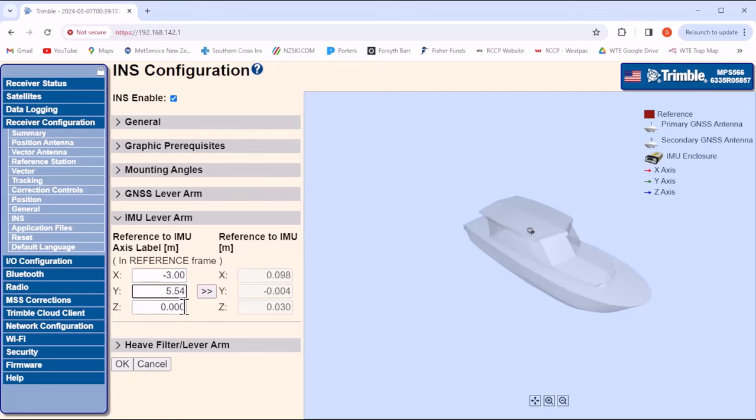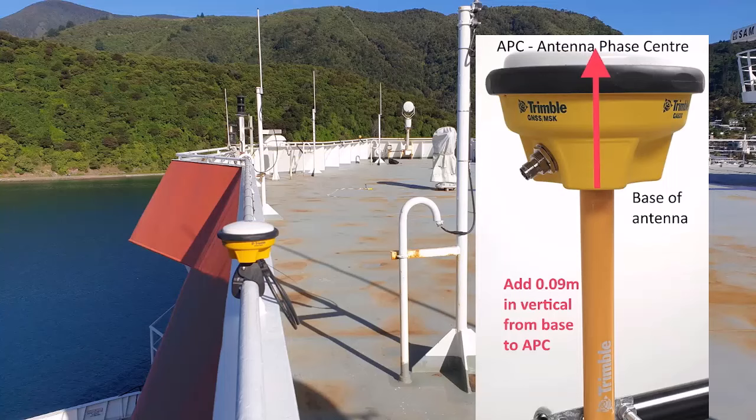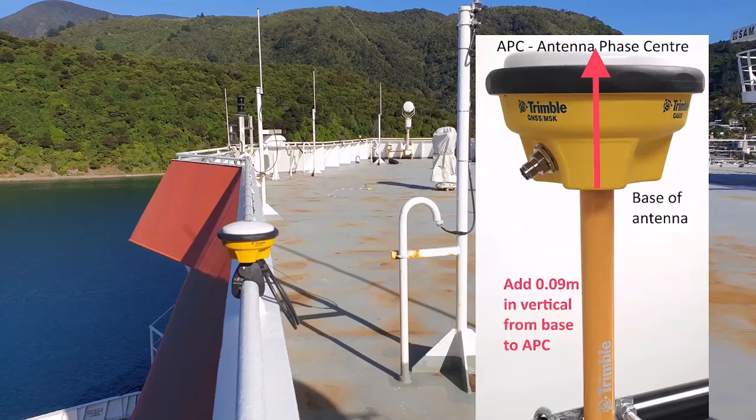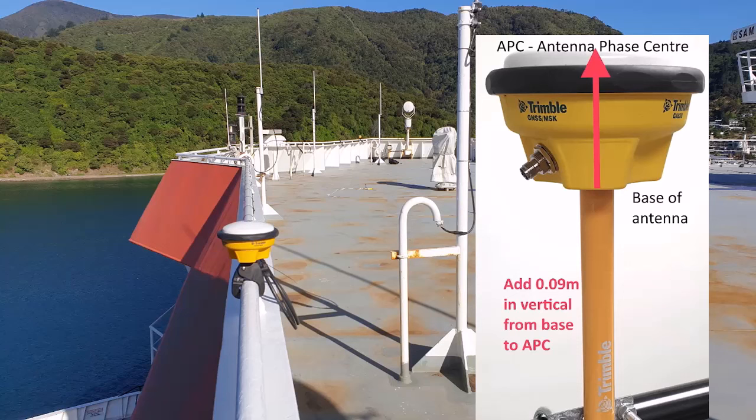Z is the vertical distance from the position antenna to the MPS566, which in this example is positive 4 meters, since down is the positive Z axis. Make sure to add 9 cm to the Z measurement, as the antenna phase center is 9 cm above the base of the antenna, which was used as the measurement point. So the Z measurement in this example is now 4.09 meters.